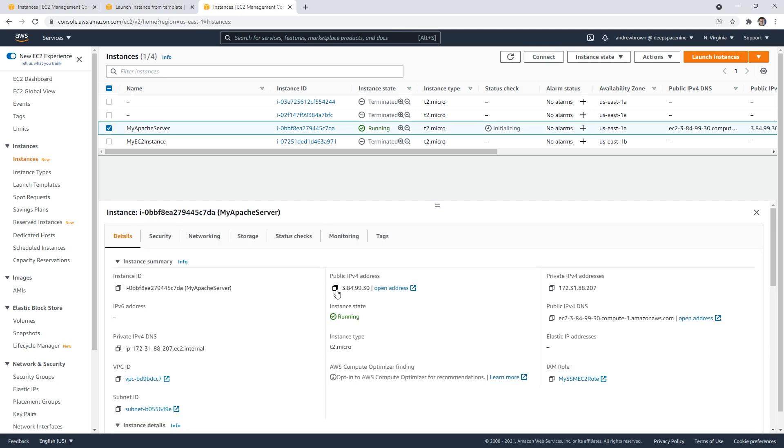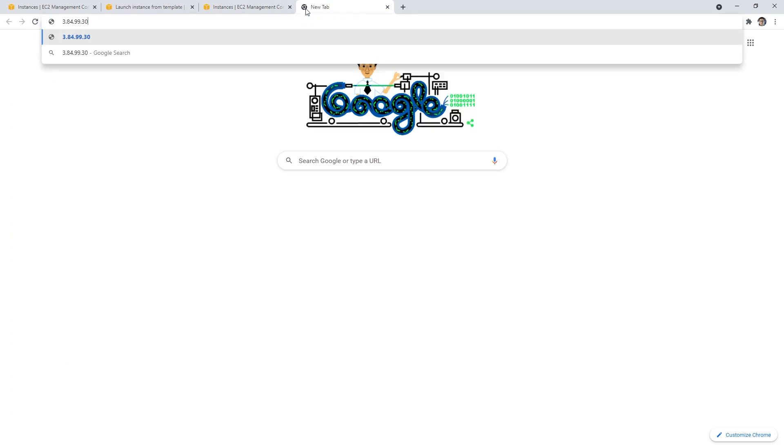I think it's ready. If I take that public IP address here and paste it in, there it is.